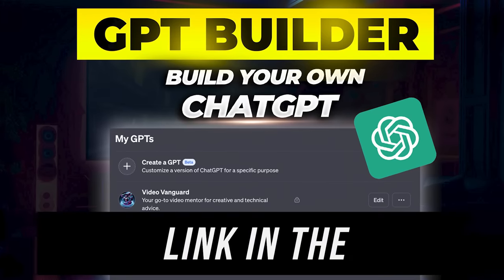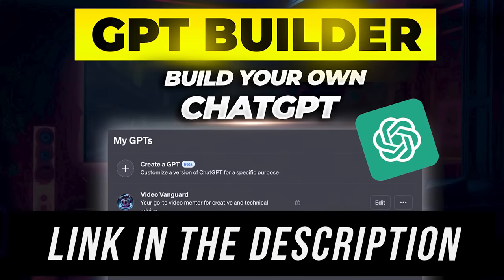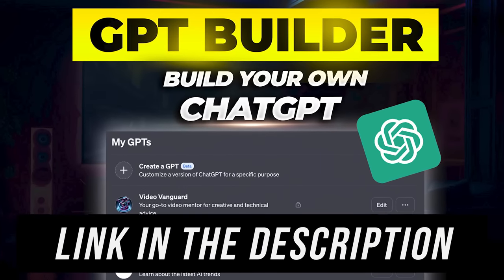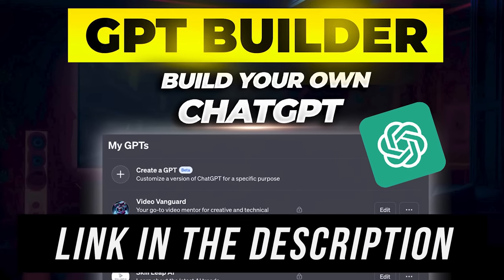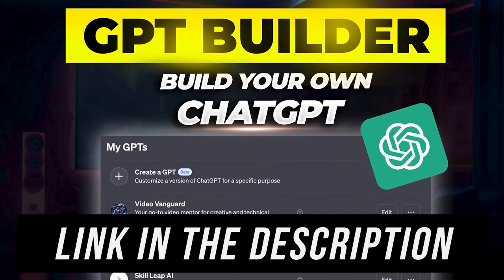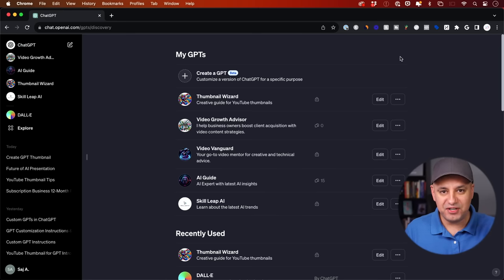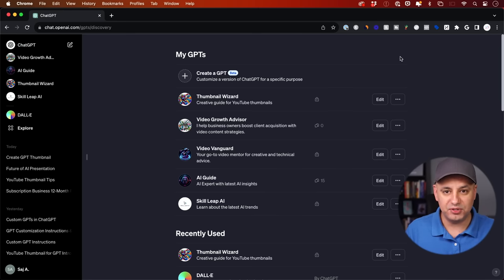If you're brand new to GPTs, I do have a beginner's guide for building them from scratch. This is a more advanced tutorial, and I made it very step by step — so we'll be on step one, then step two — so you can follow along in a simple numbered list.